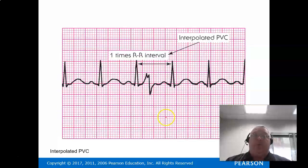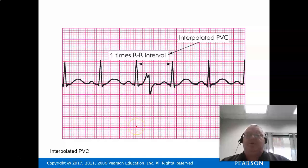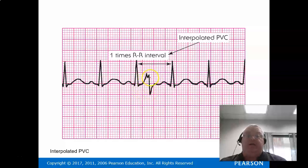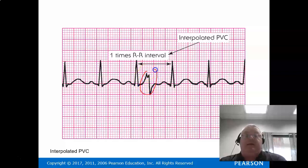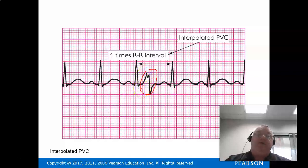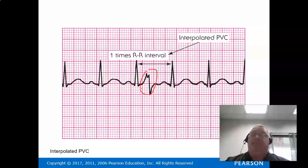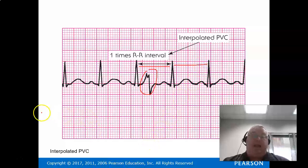This is what we call an interpolated PVC — notice the R-to-R interval is the same. This one is actually more dangerous because it fired very early in the refractory period, occurring right in the middle of the T wave. This is the one that leads to lethal rhythms — V-fib, V-tach. If you're seeing that, it's a major red flag. Notice the heart did not compensate here; the R-to-R is the same.